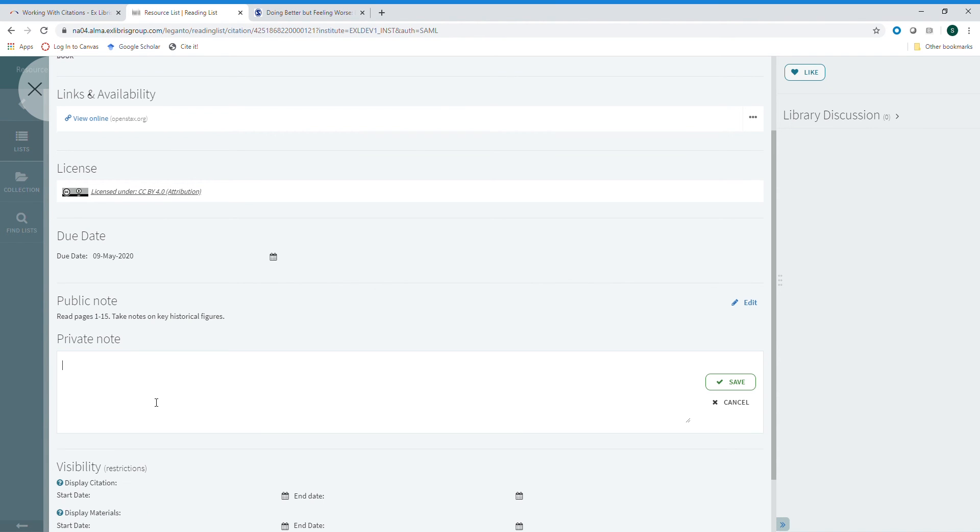You can also add a private note which would appear only to you. This might be a reminder of points you want to make when discussing this item with your students, or even observations about what went well or not well when discussing this, so that you're prepared when you teach a class in a future semester.